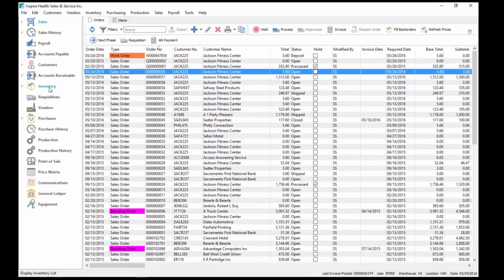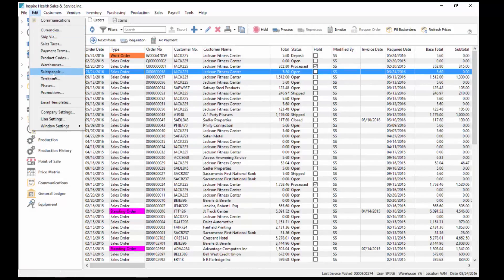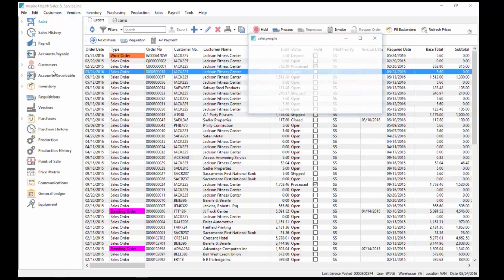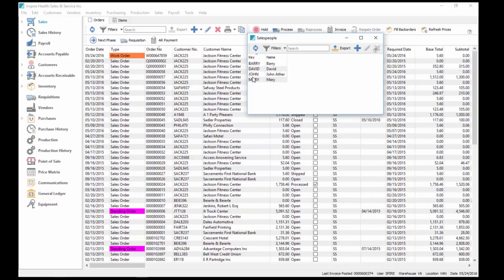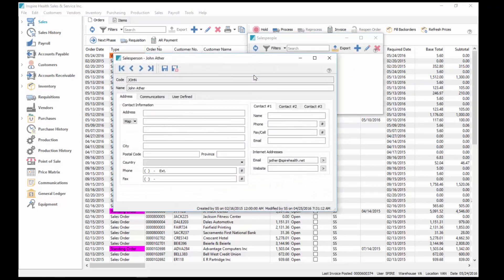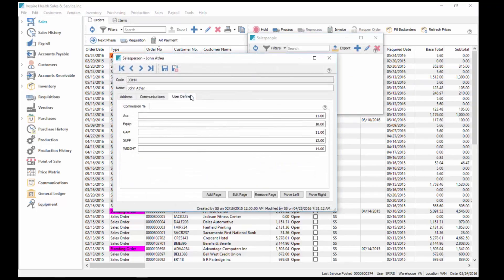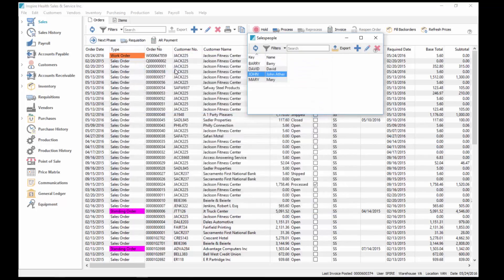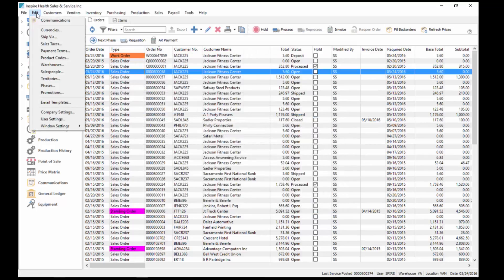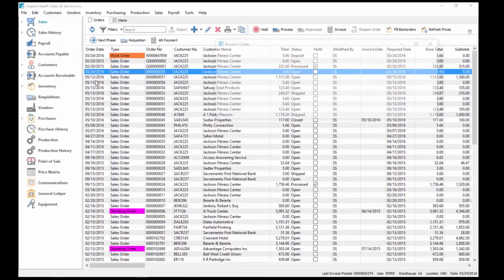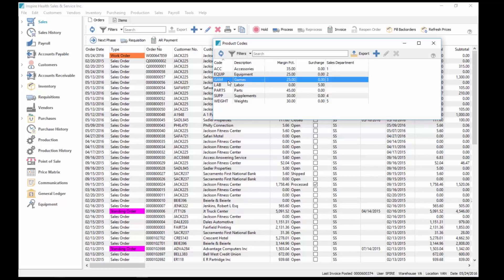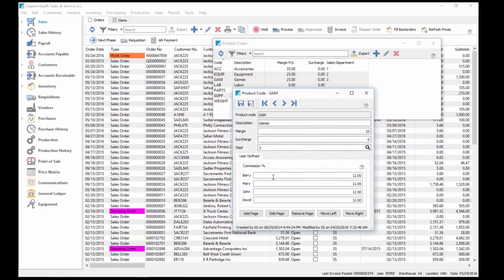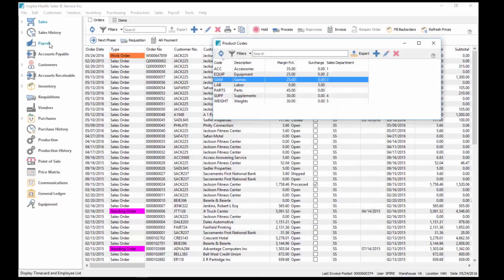We go into editing of sales people, and we go into each sales person. We have user-defined fields for what commission structure they may get for different product codes. We have different groupings of products, and we can use that for commission purposes. We can also look under editing of product codes. Another way we can do it is each one, what sales person, what commission they get in that group.